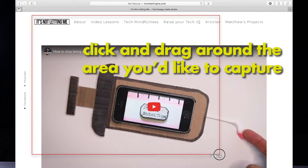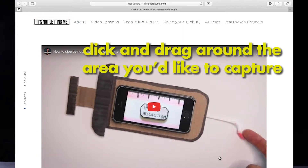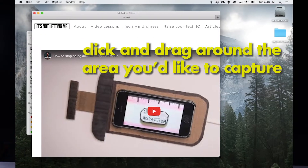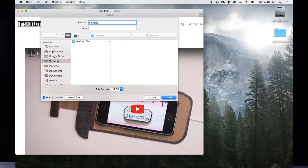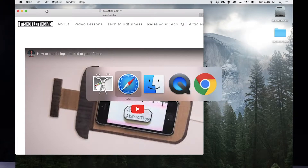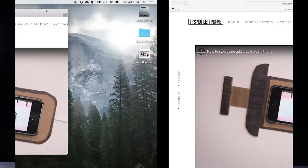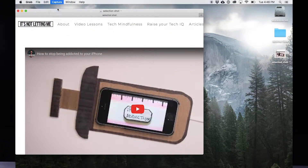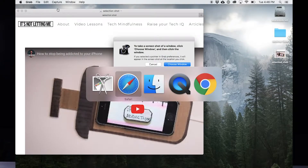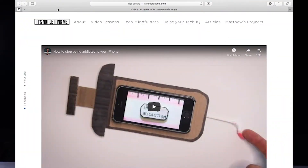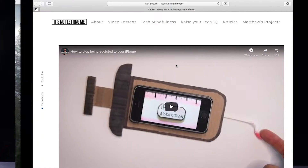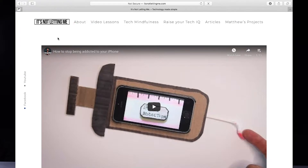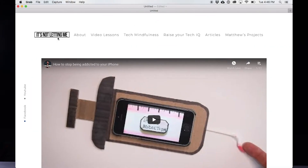Once you take a snapshot using Grab, it will open that image in Preview. Then just go to File, Save As, and you can save that image to any folder you want on your computer. Next, to shoot a window, go into Grab, go to Capture, choose Window, and then click on the window you'd like to capture — it will snapshot the entire window. Open it in Preview and save it to whatever folder you'd like.